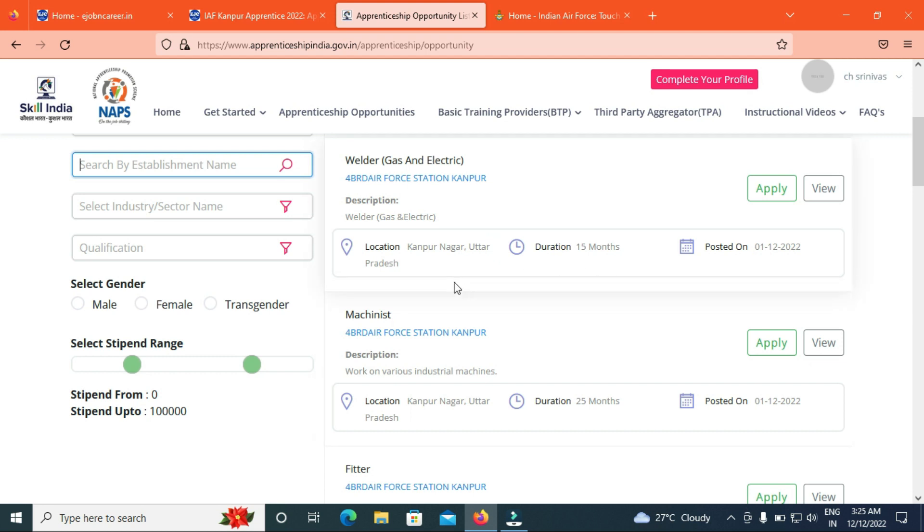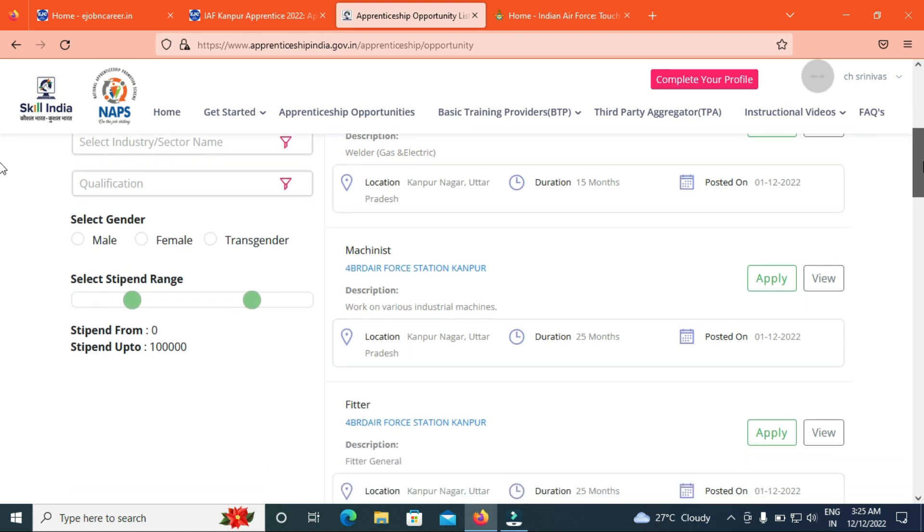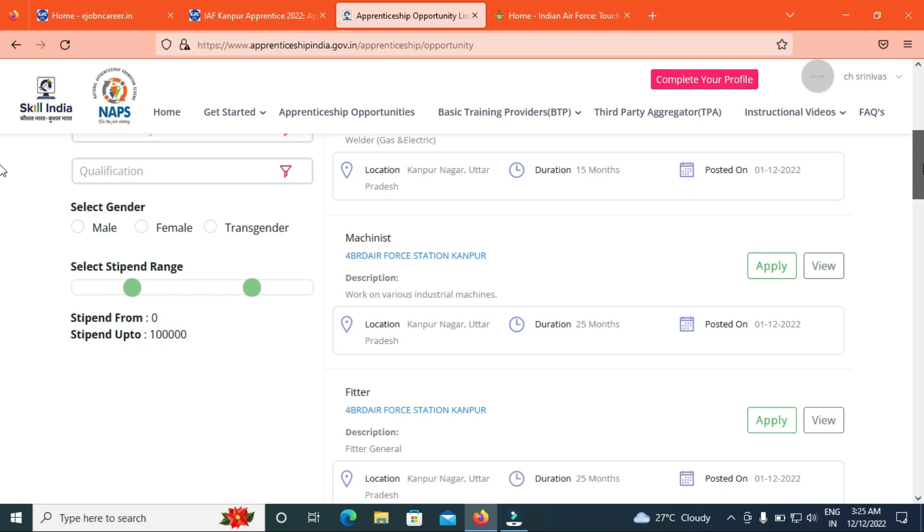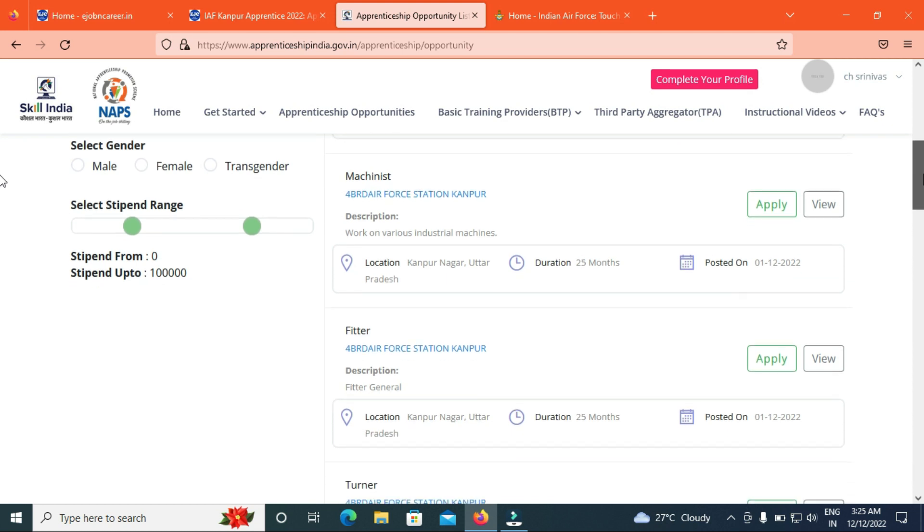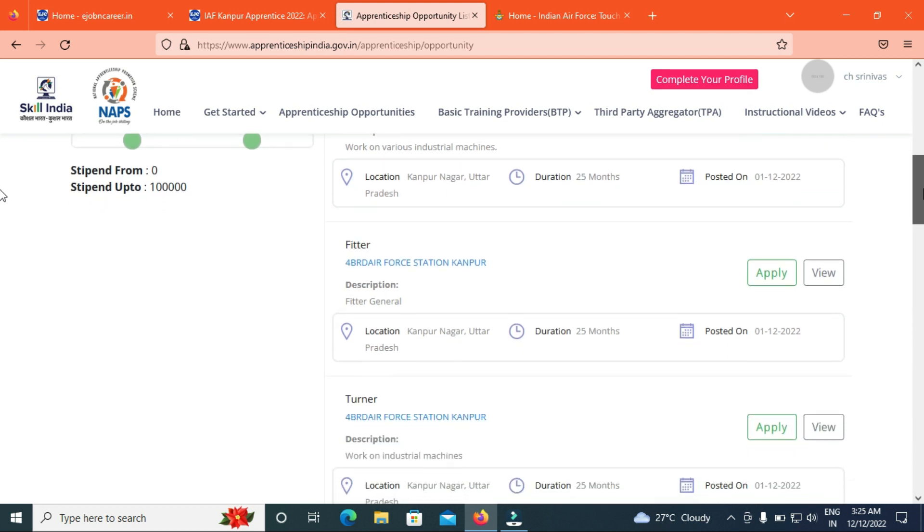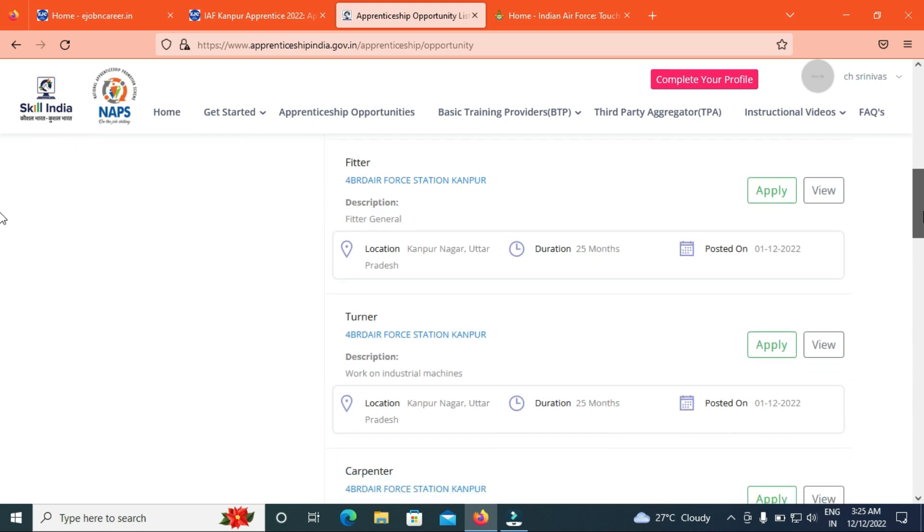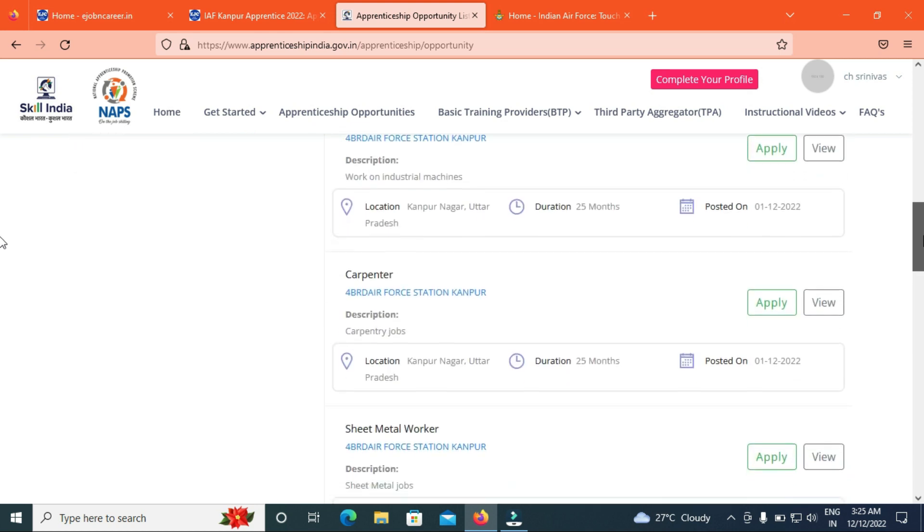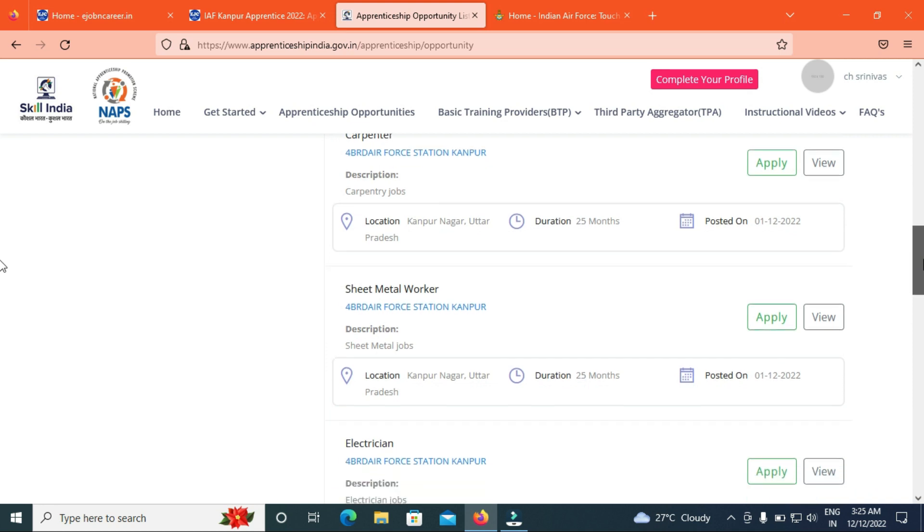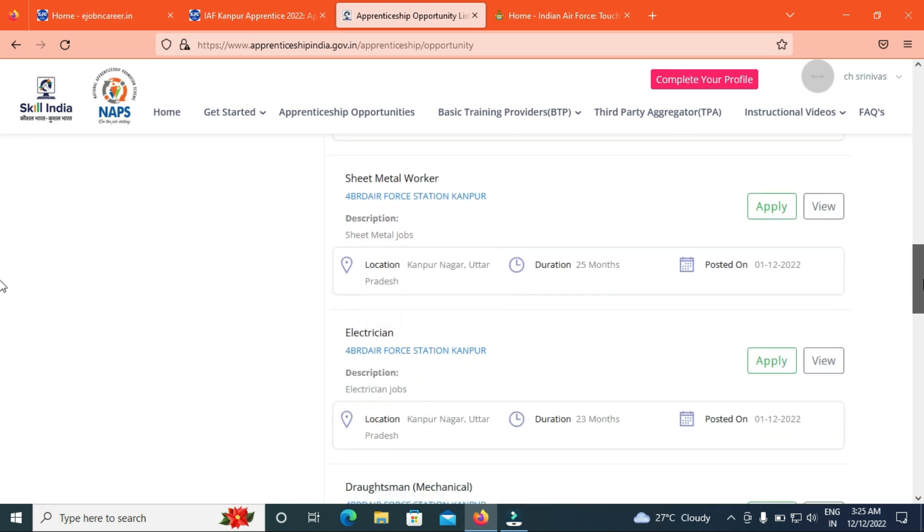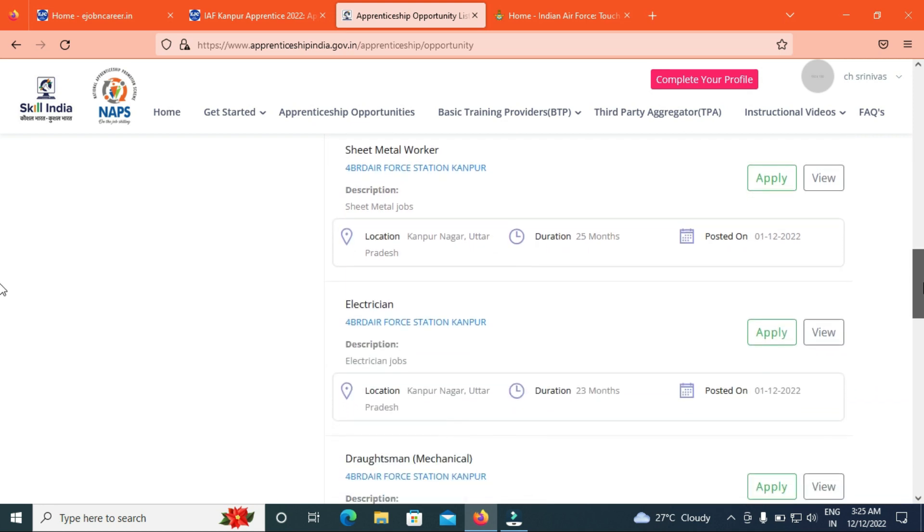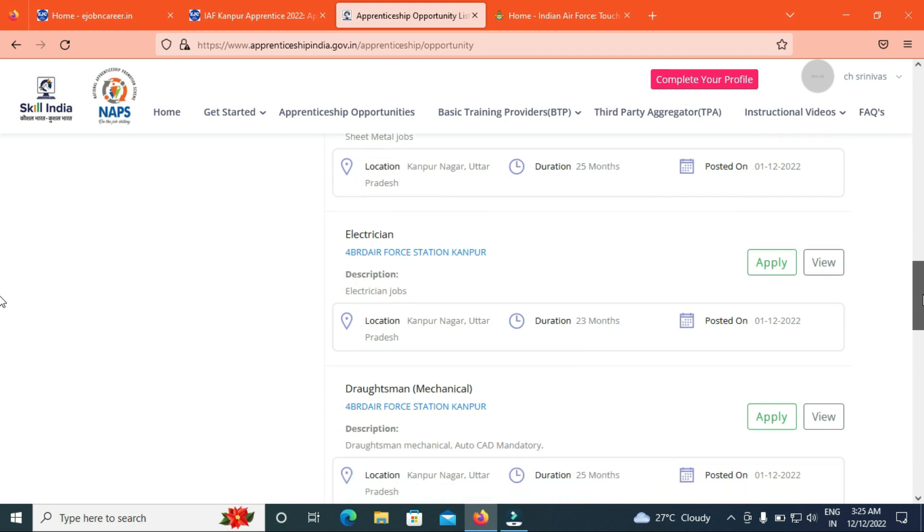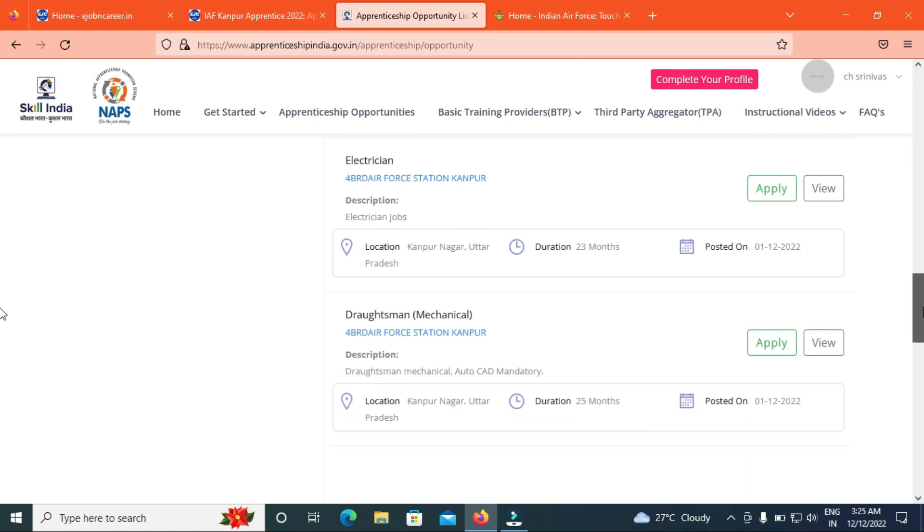The location is Kanpur-Uttar Pradesh. Friends, we have the Mechanist 25 months, Fitter 25 months, 2 years 1 month, Turner 25 months, Carpenter 25 months, Sheet Metal Worker 25 months, and Electrician 25 months.